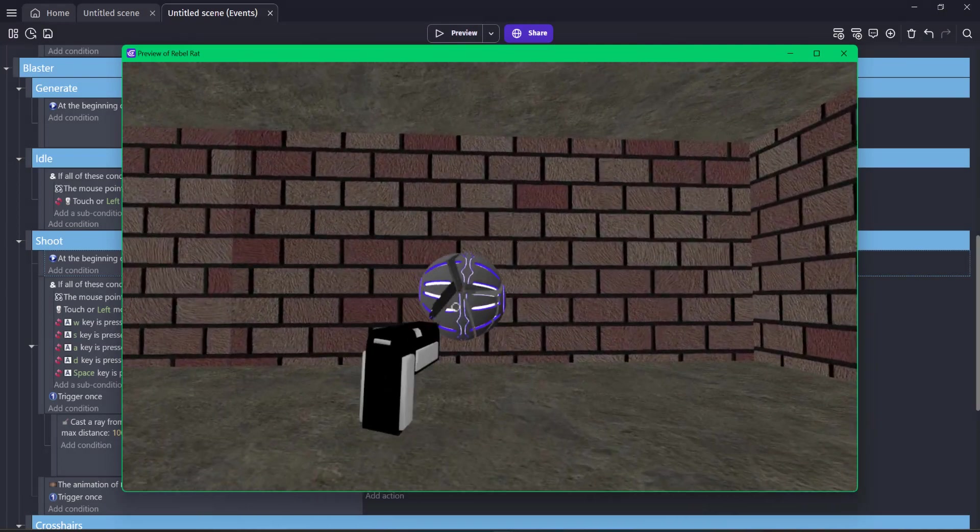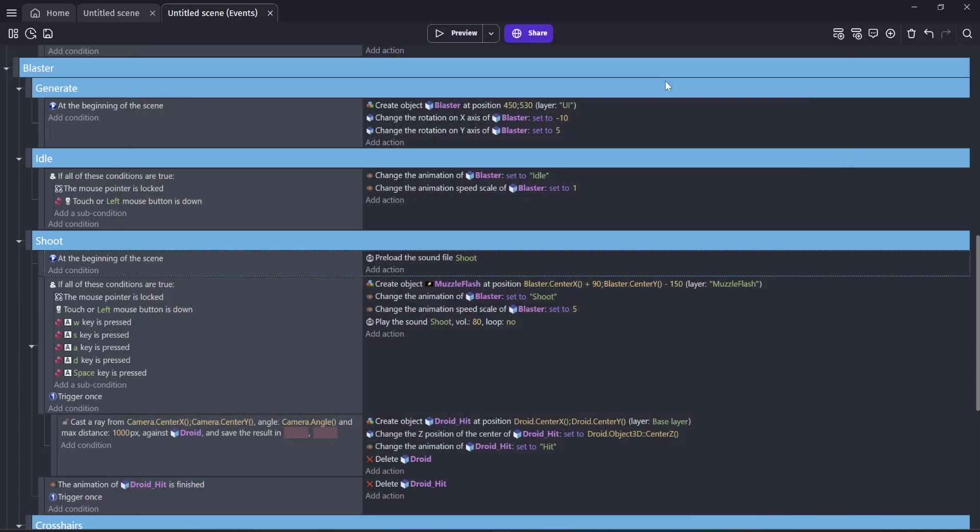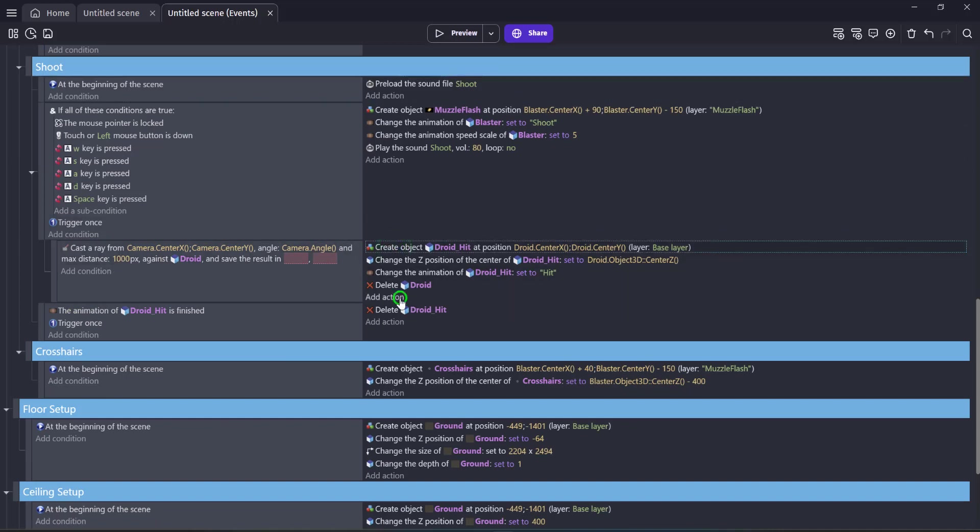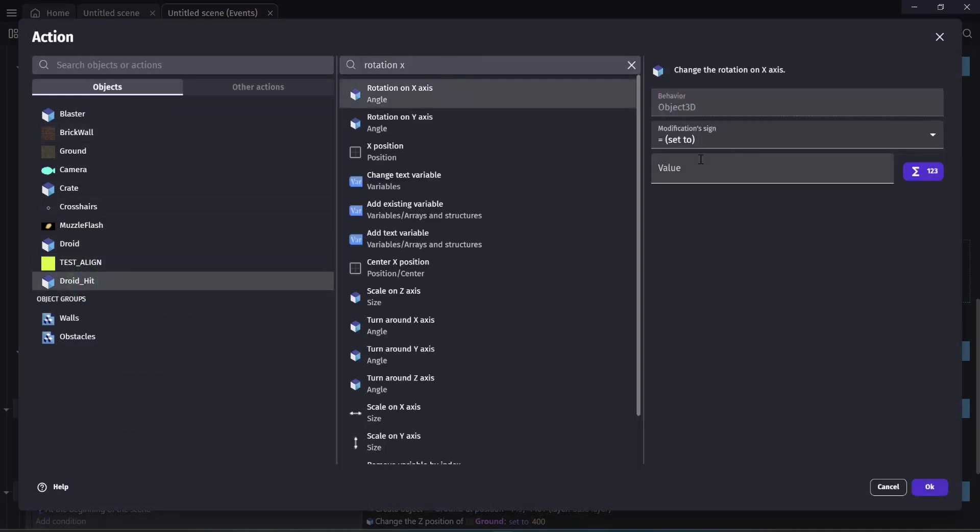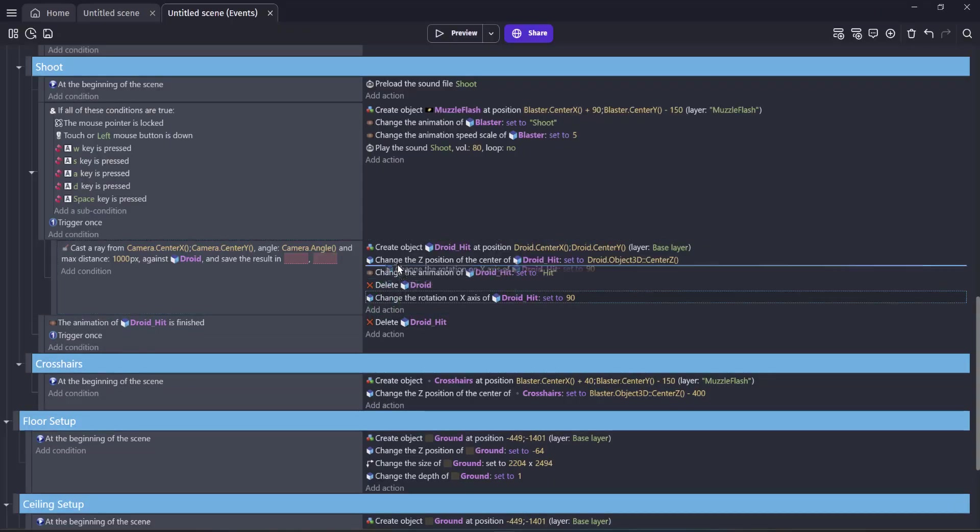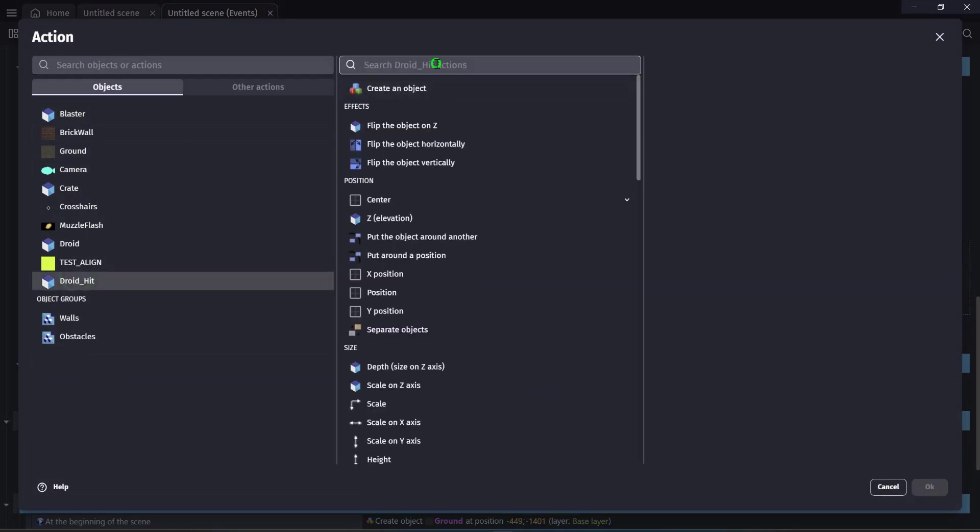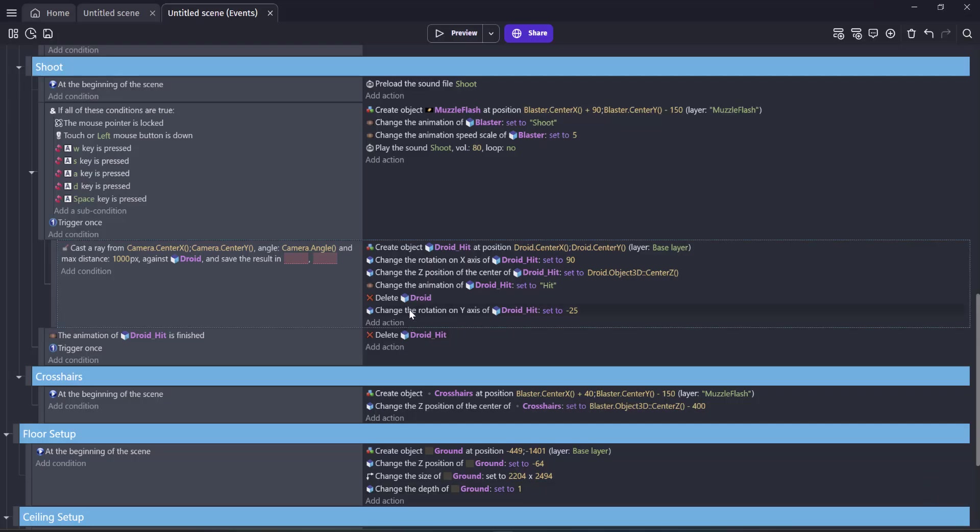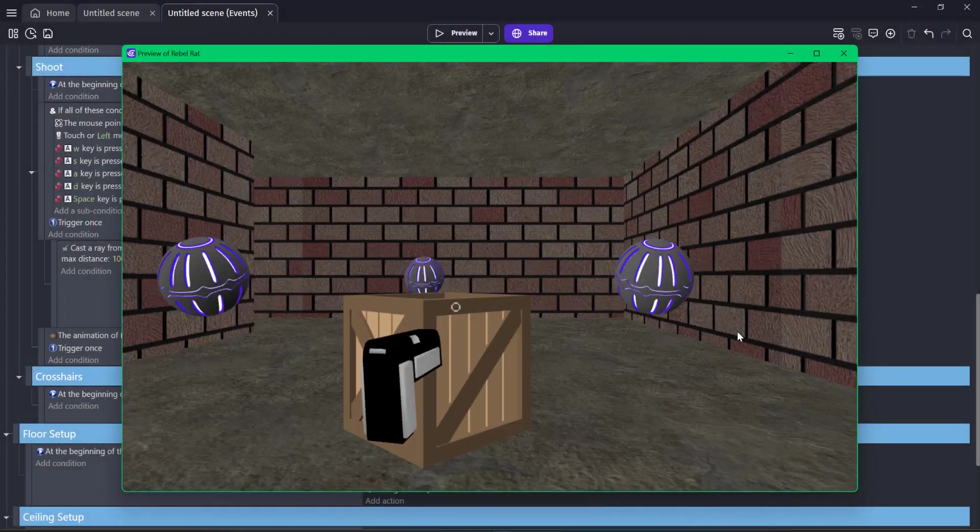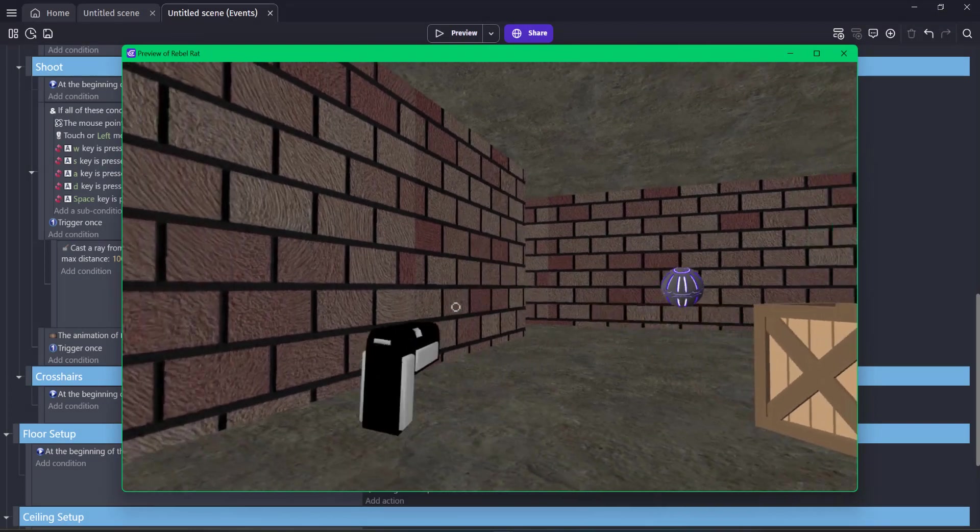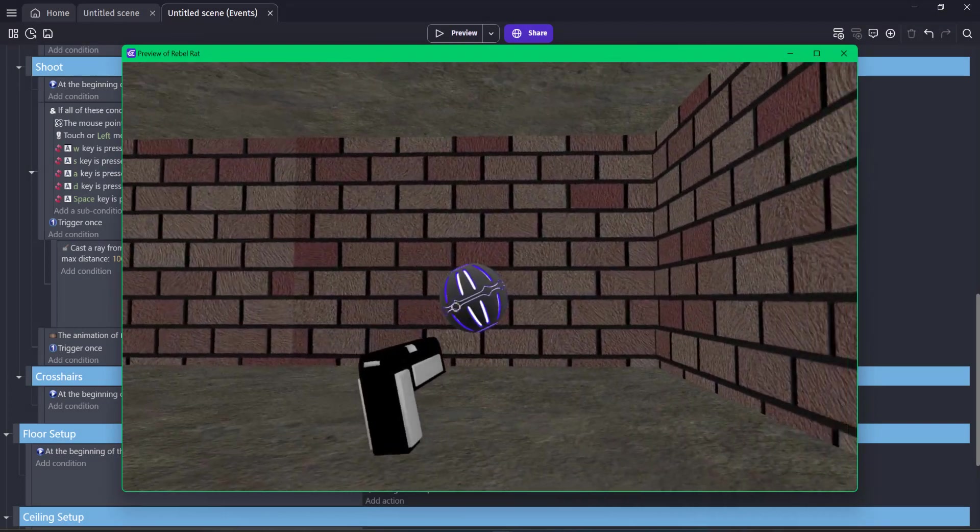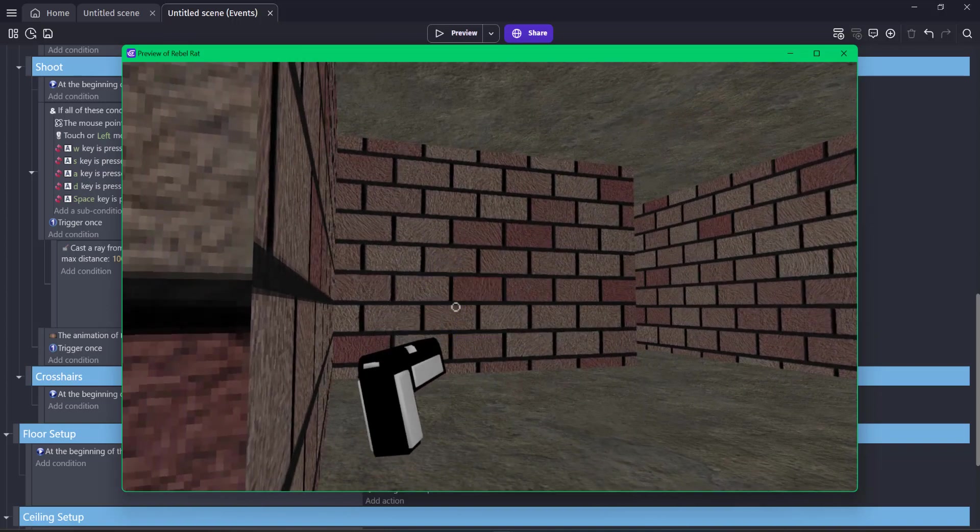We also see another problem in that the rotation for the droid explosion does not match the droid itself. So let's go ahead and correct that now. In the section for the raycast, right where we create the droid hit event, let's add an action for droid hit. We want to change the rotation on X, set that to 90, which matches our original droid rotation. Add a new action, same thing for droid hit. This time we're going to check the rotation on the y-axis. For this one, the value was negative 25. Click OK and drag that up. Now we see the rotation for all the droid explosions match perfectly.